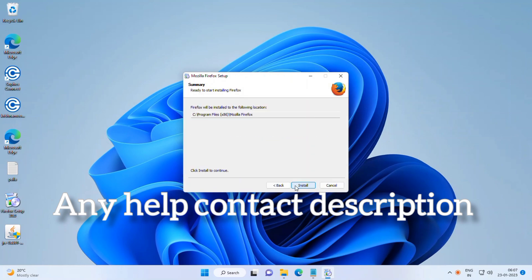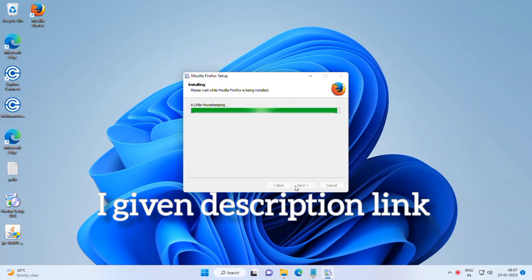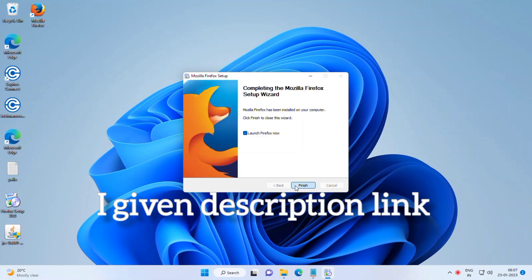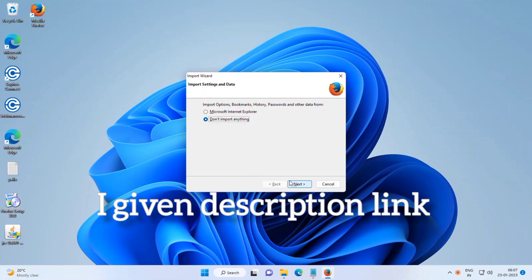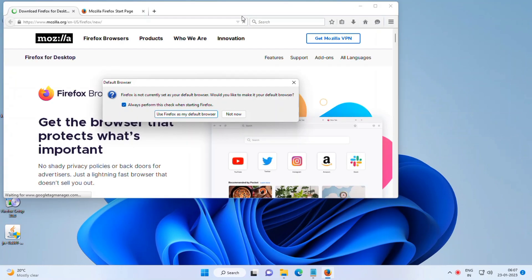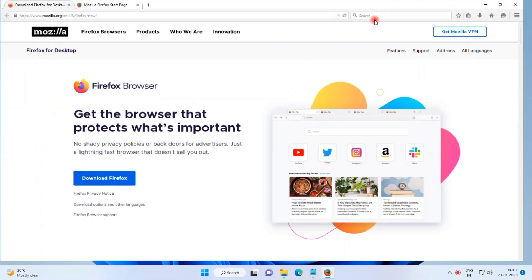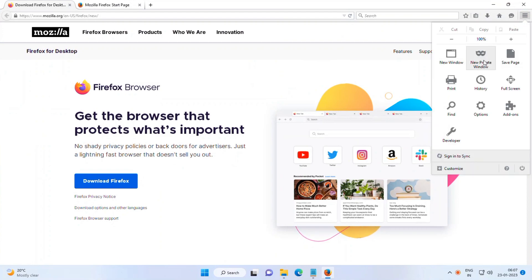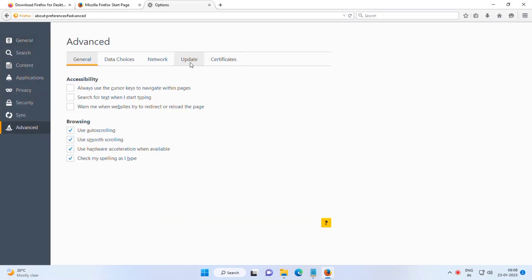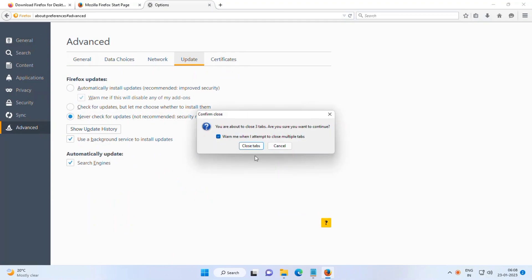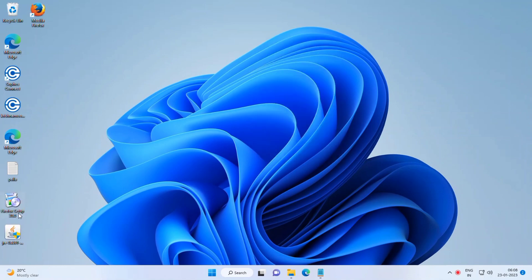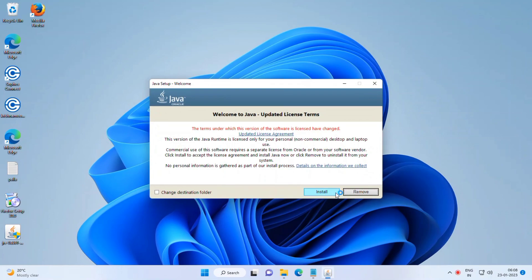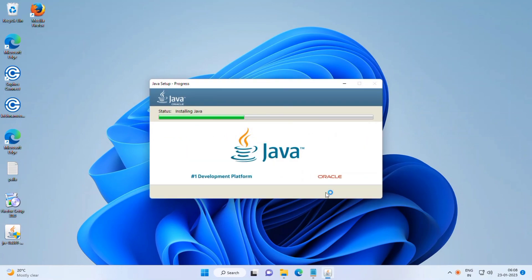This is an employer portal using Java and Firefox installation. I've given the description links for Java and Firefox — go and download them. Install both applications based on your operating system: if you have a 64-bit OS, use 64-bit Java and 64-bit Firefox. If your Windows machine is 32-bit, use 32-bit applications. The links are in the description — just go and download. Watch with subtitles.